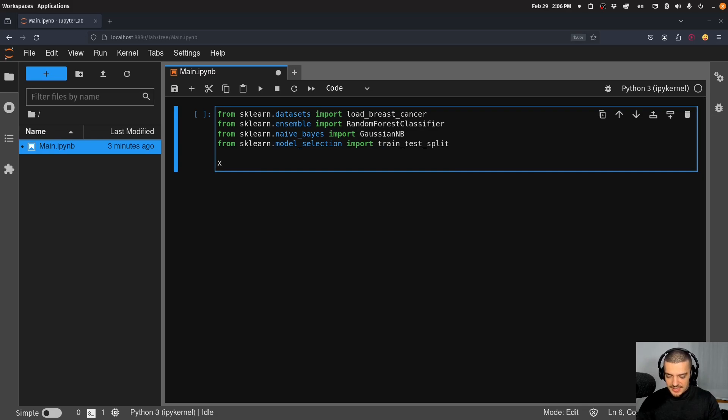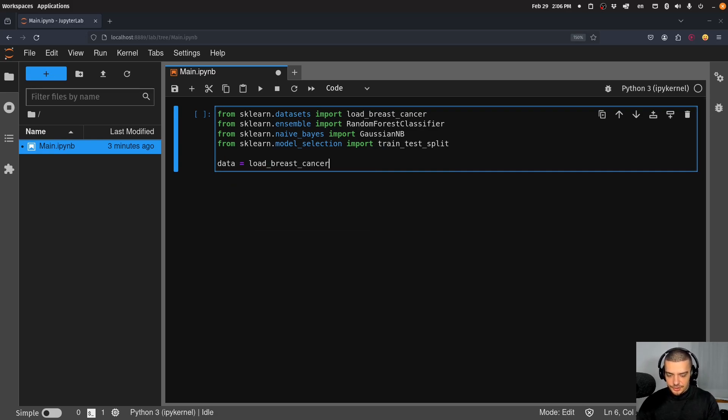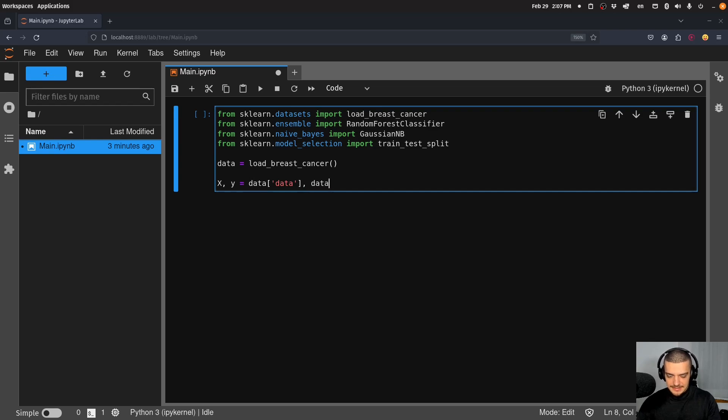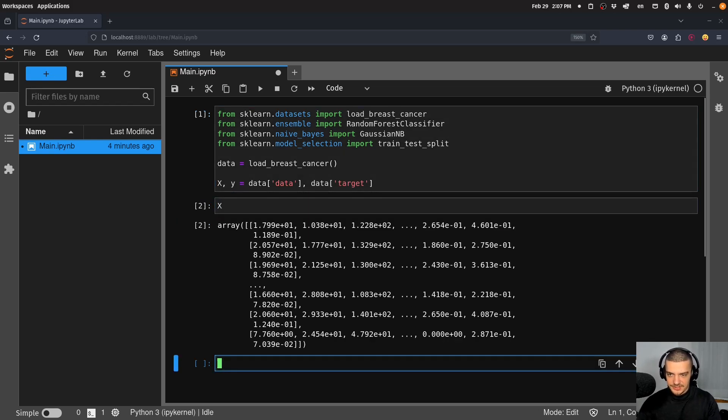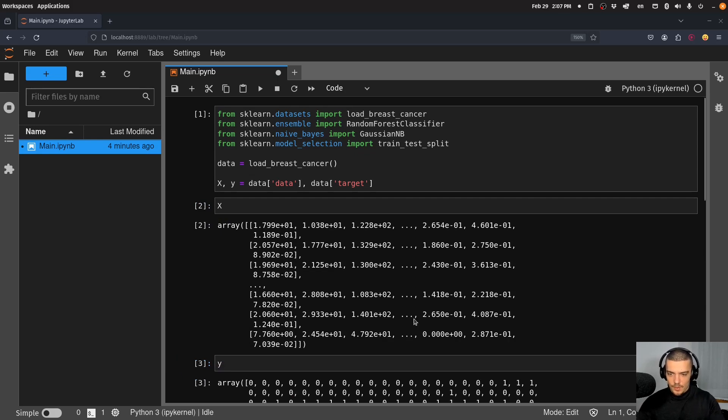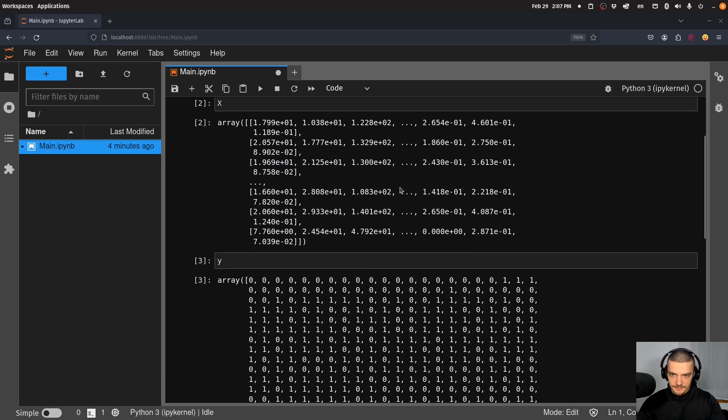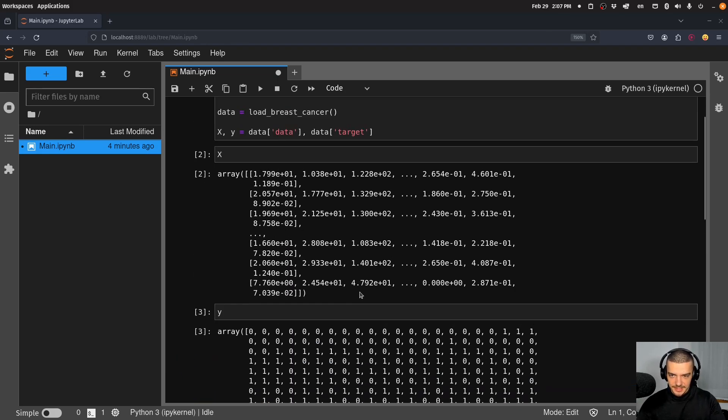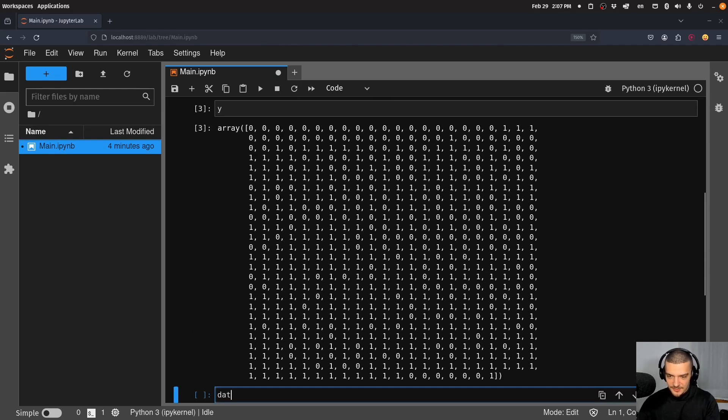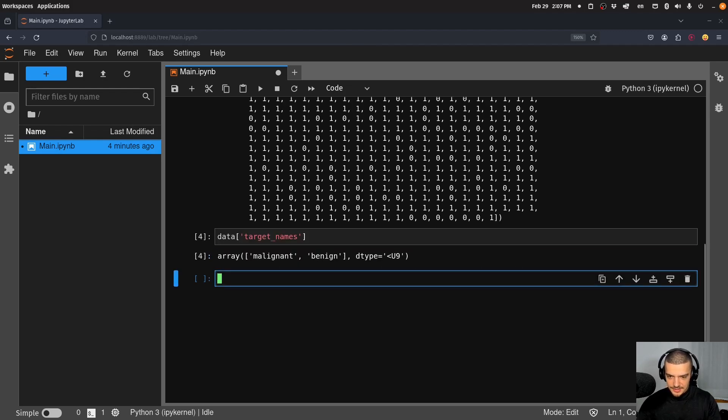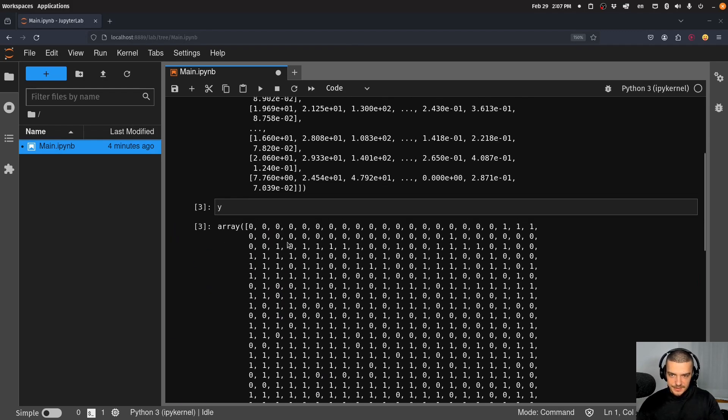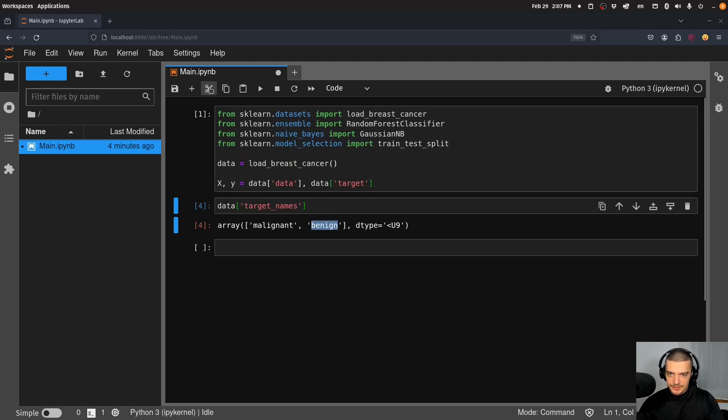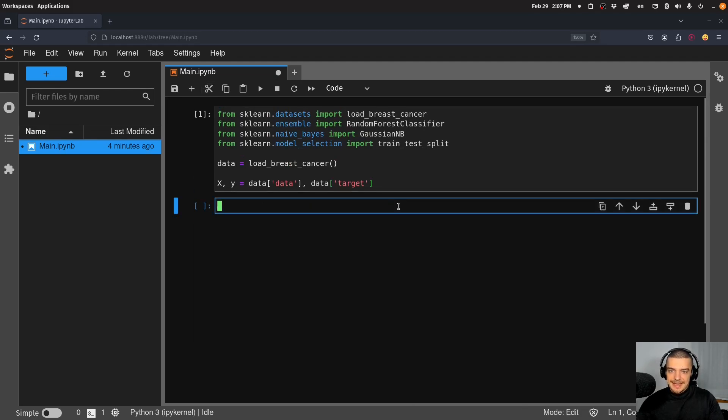Then we're going to say that the data is equal to load_breast_cancer, and then we're going to say x and y are going to be equal to data.data and data.target. And then we can see we have x, we have y - those are the features and here we have the classification. I always forget what the order is, so we can go to target_names, and zero means malignant, one means benign. So that's the basic structure of the data set we're working with.